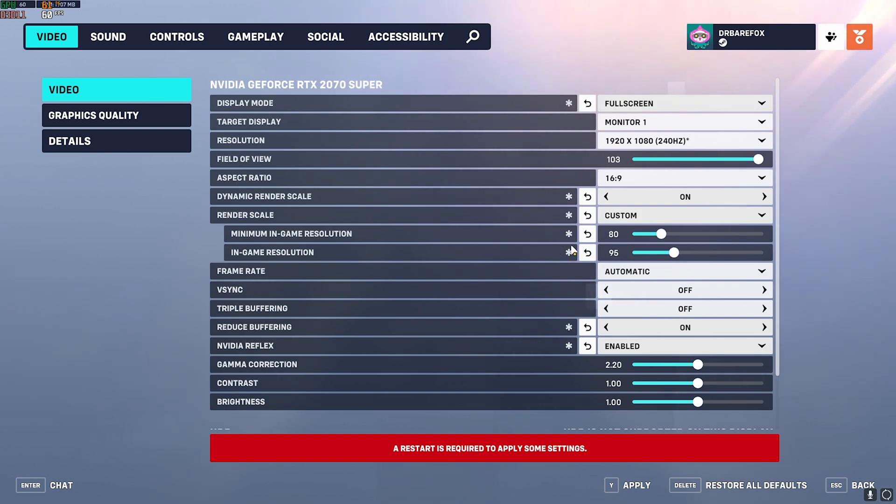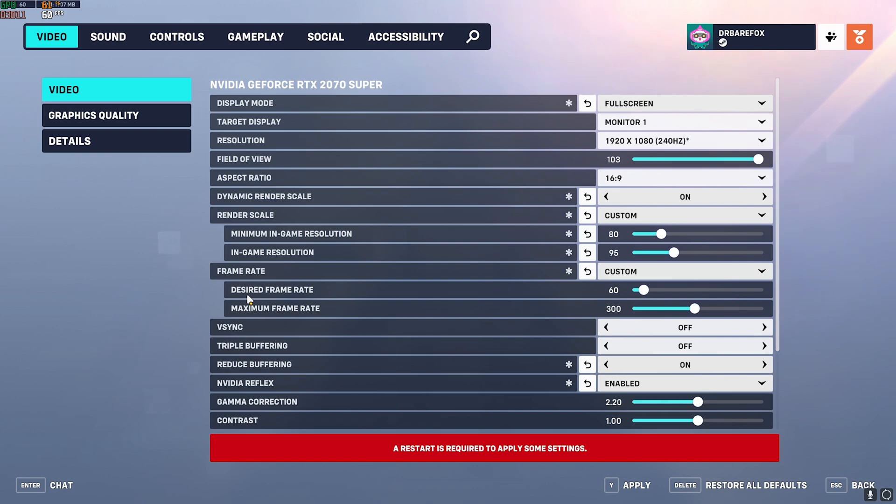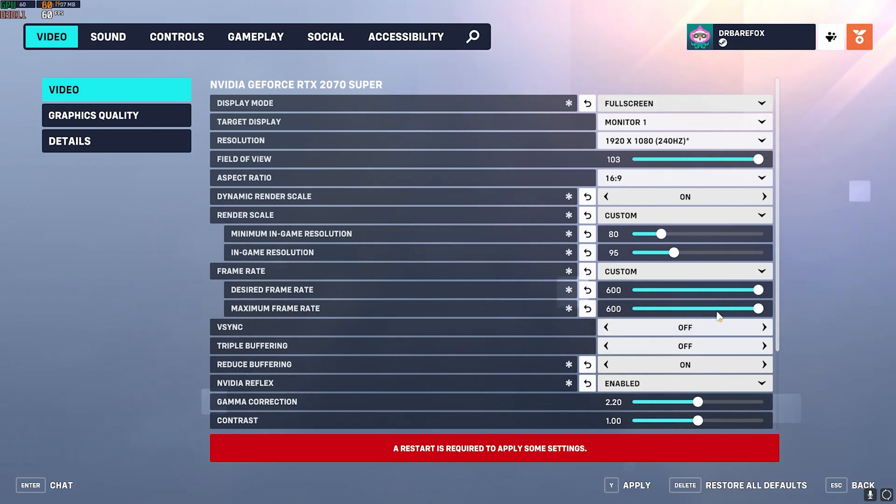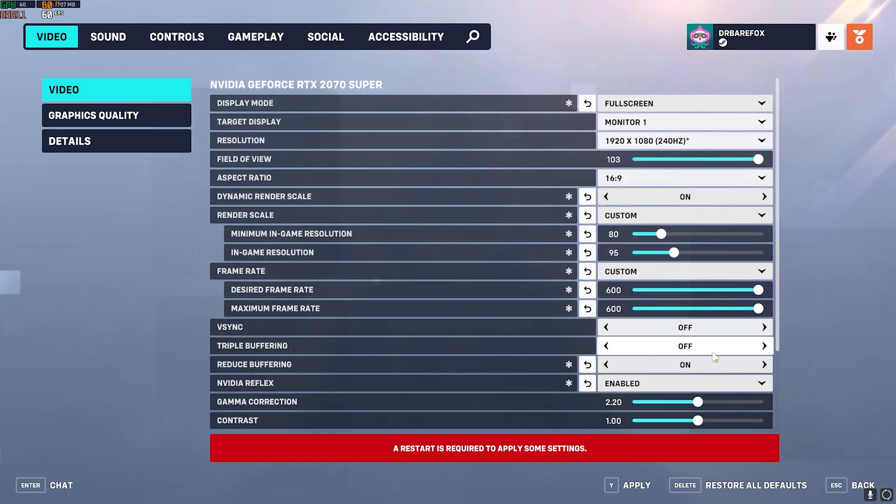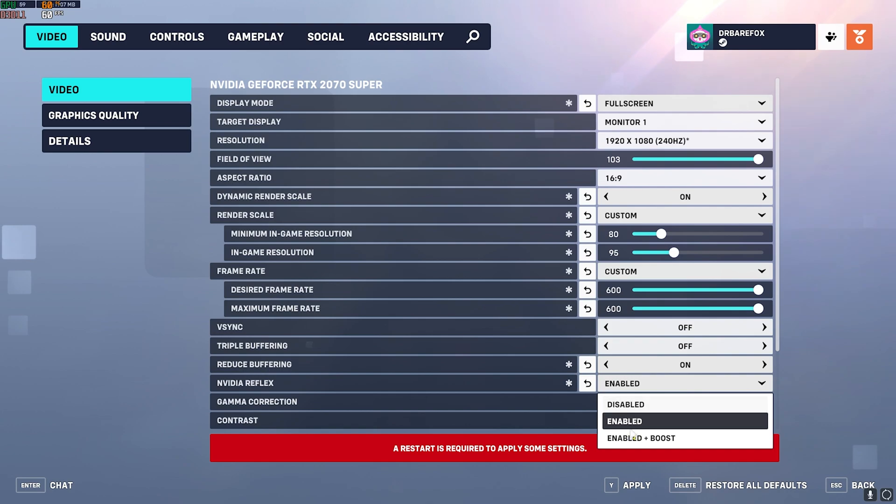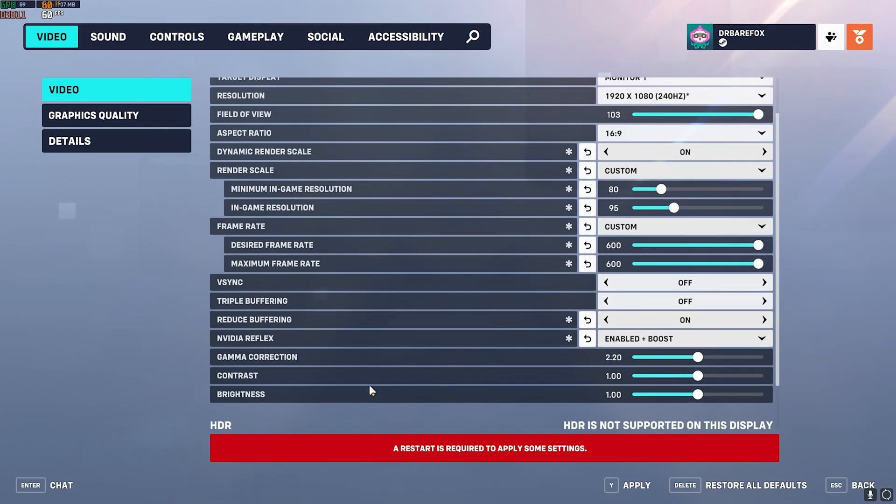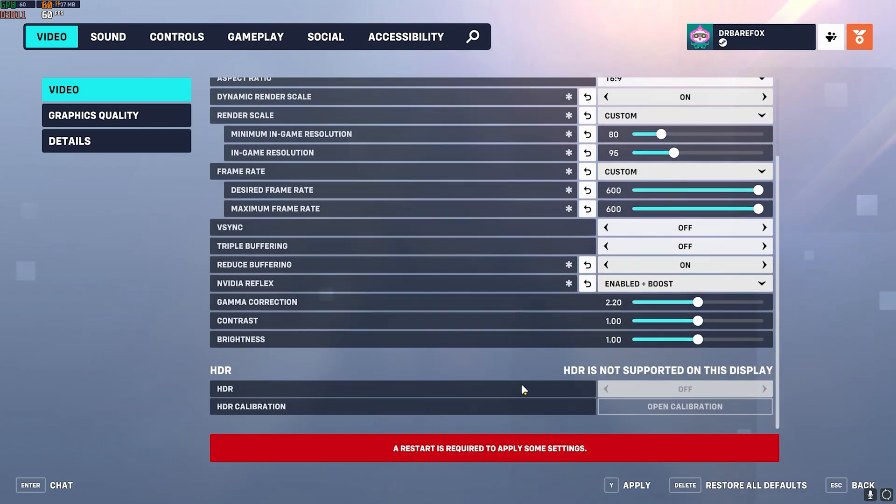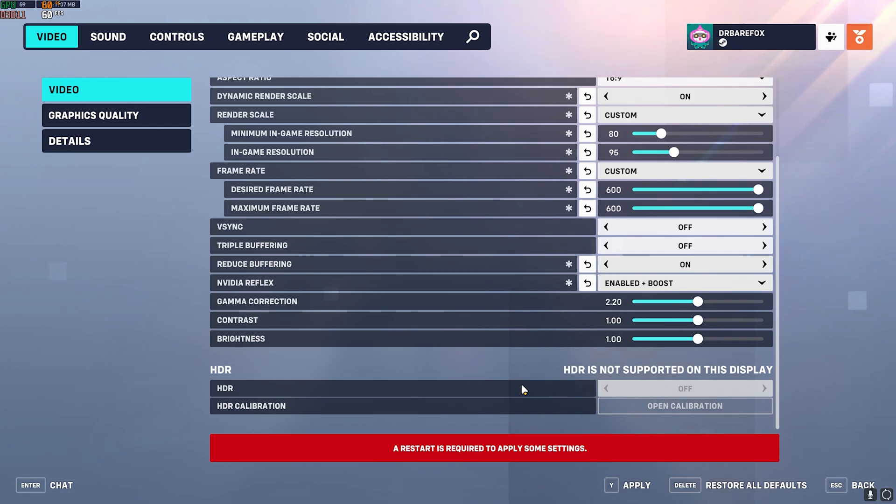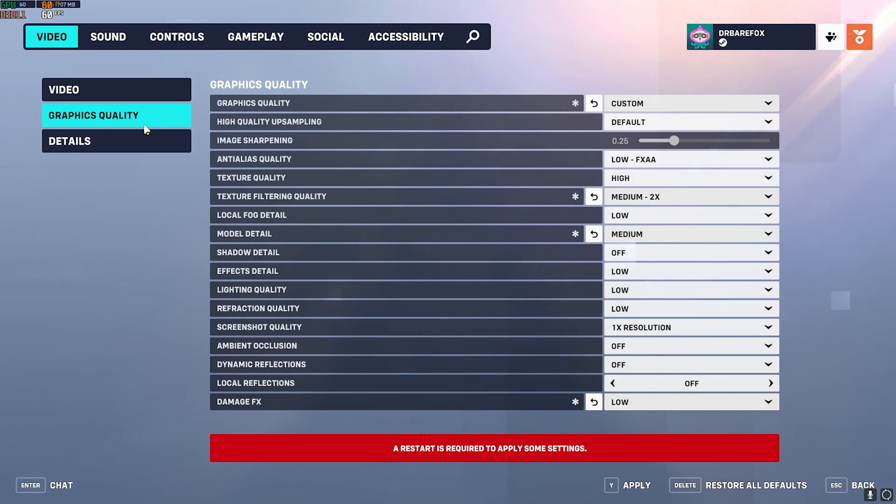Frame Rate Limit should be set to Custom. The Desired Frame Rate Limit should be set to Maximum and the Maximum Frame Rate Limit should also be set to Maximum. V-Sync should be turned off, Triple Buffering should be turned off, Reduced Buffering should be turned on, and NVIDIA Reflex keep it on Plus Boost. Other than all of these settings, rest are user preference.